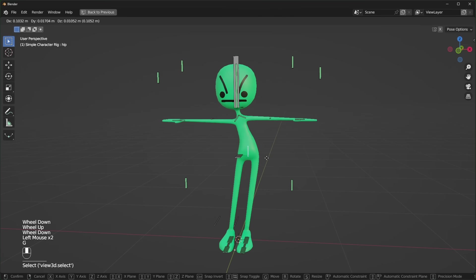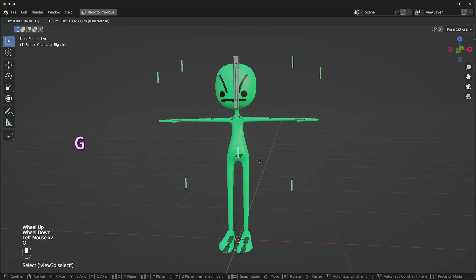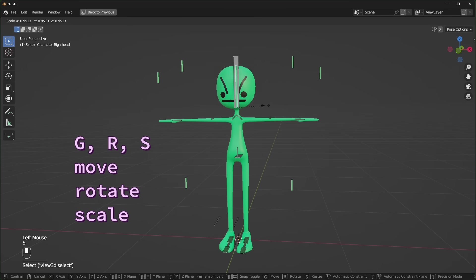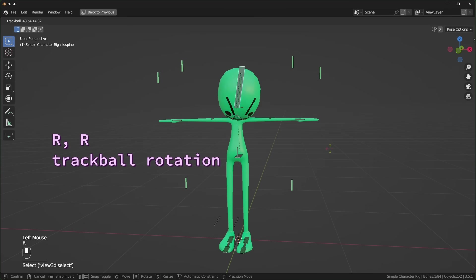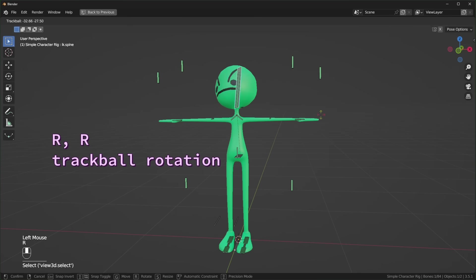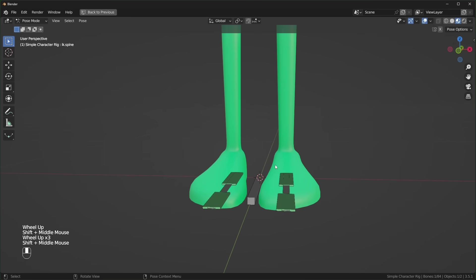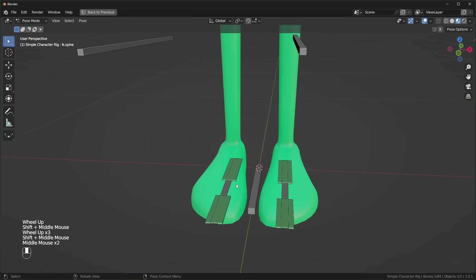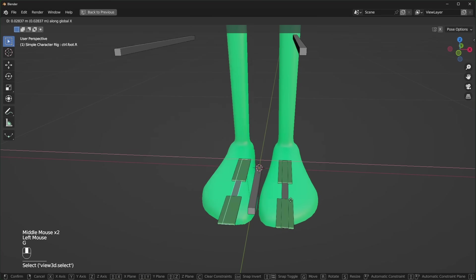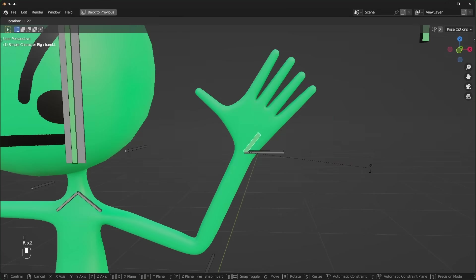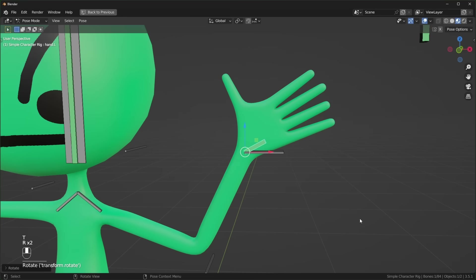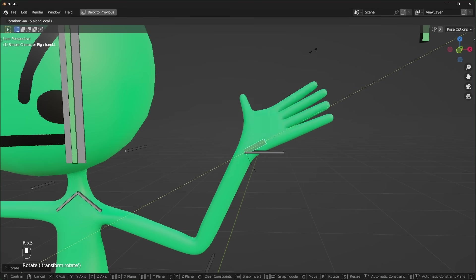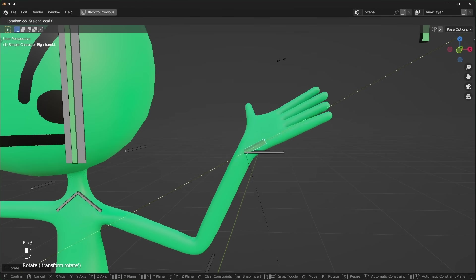Then you can select a bone and press G, R, or S to move, rotate, and scale. For trackball rotation, you can press R twice. You can also transform bones on specific axes. For example, you can move a bone on the X axis by pressing G and then X, or you could rotate a bone on the local Y axis by pressing R and then Y twice.